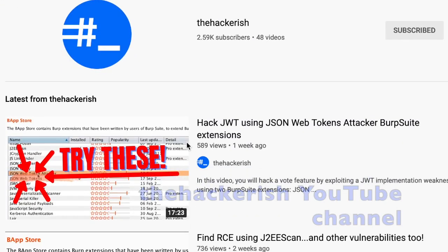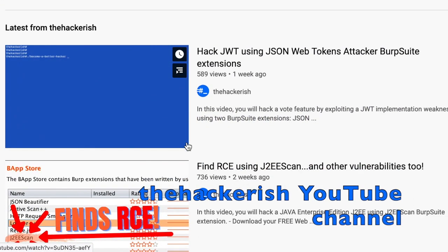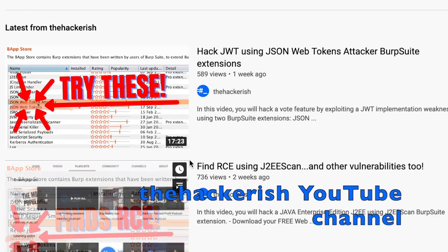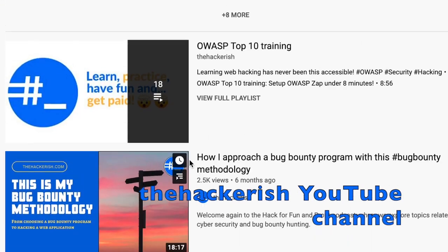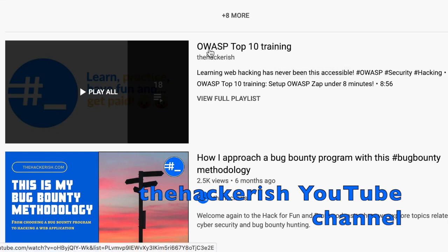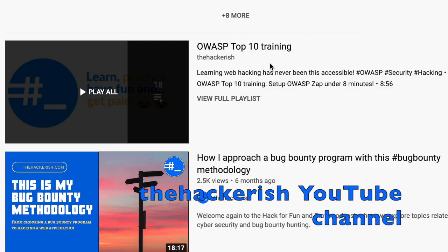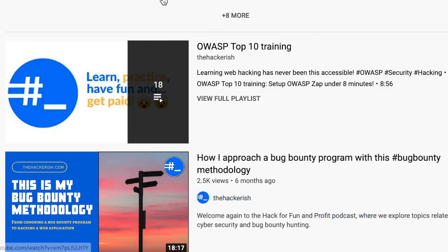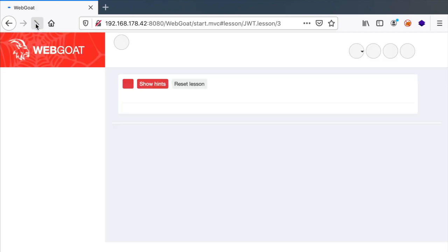You can practice with this lab along with the OWASP top 10 training playlist, which contains the most famous web vulnerabilities if you are new to web hacking.